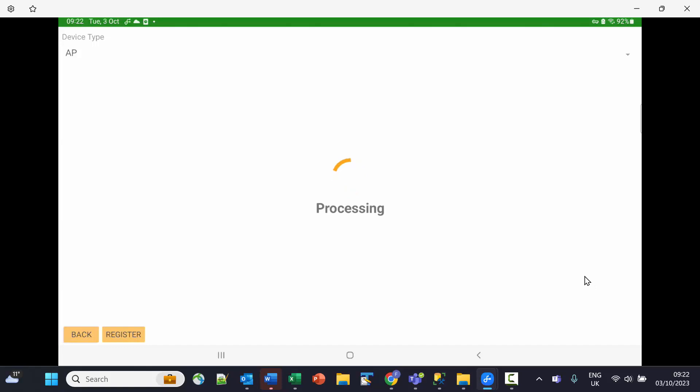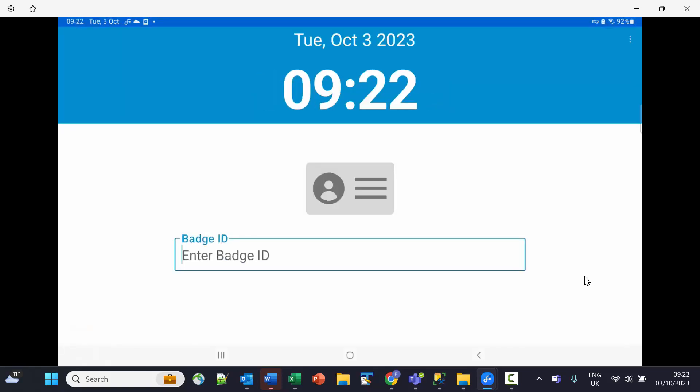This will result in this particular device being connected to the appropriate FactoryTrack installation. As you can see, it is now ready to go.